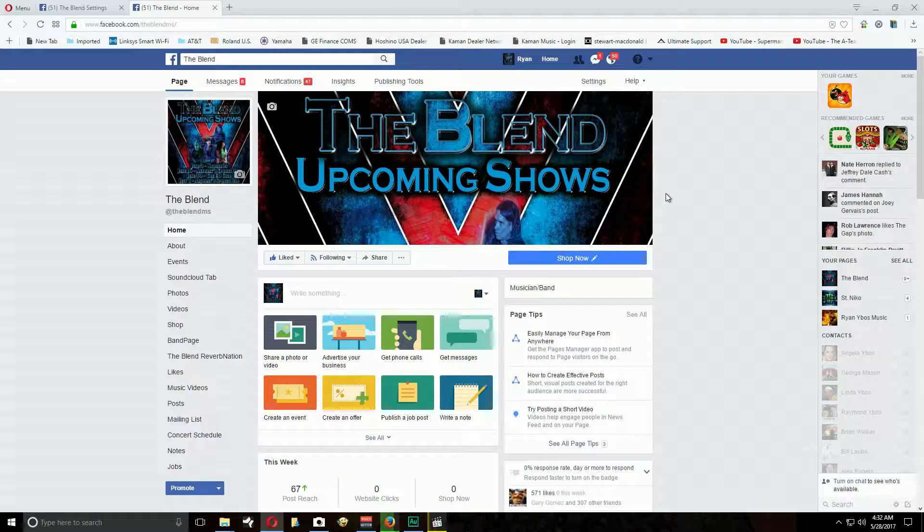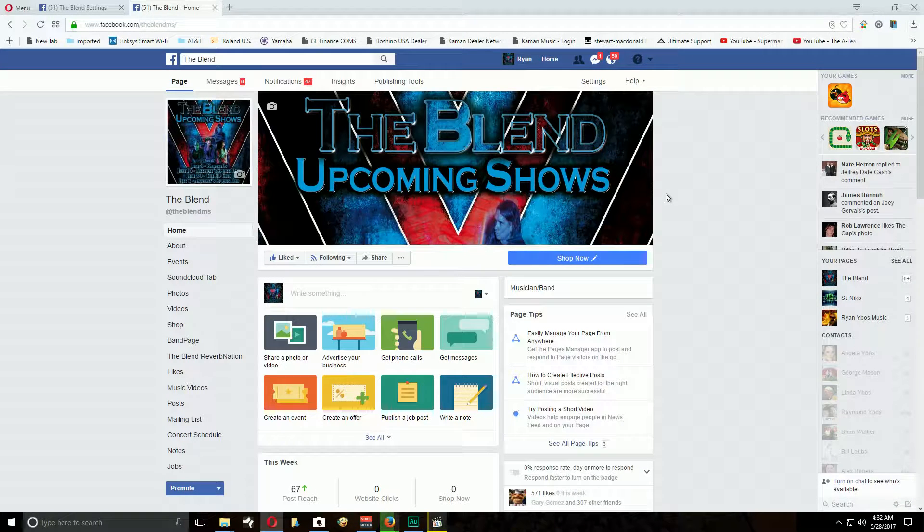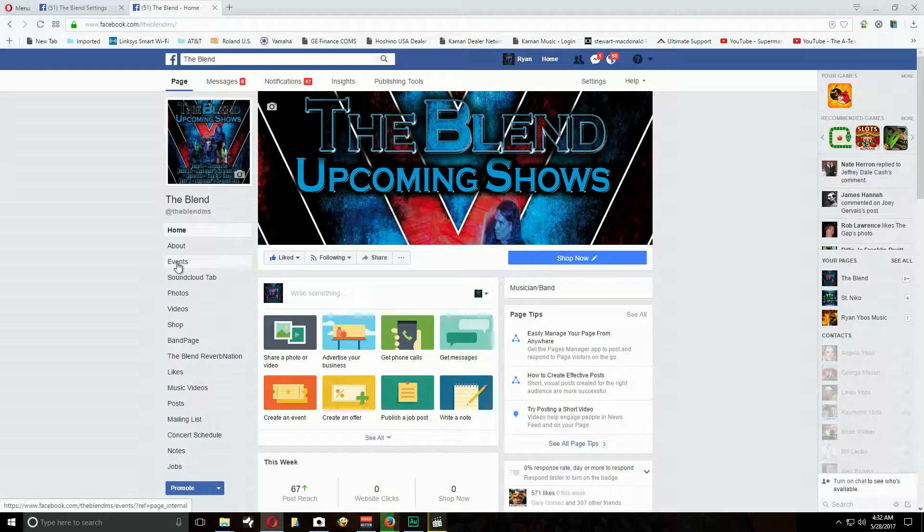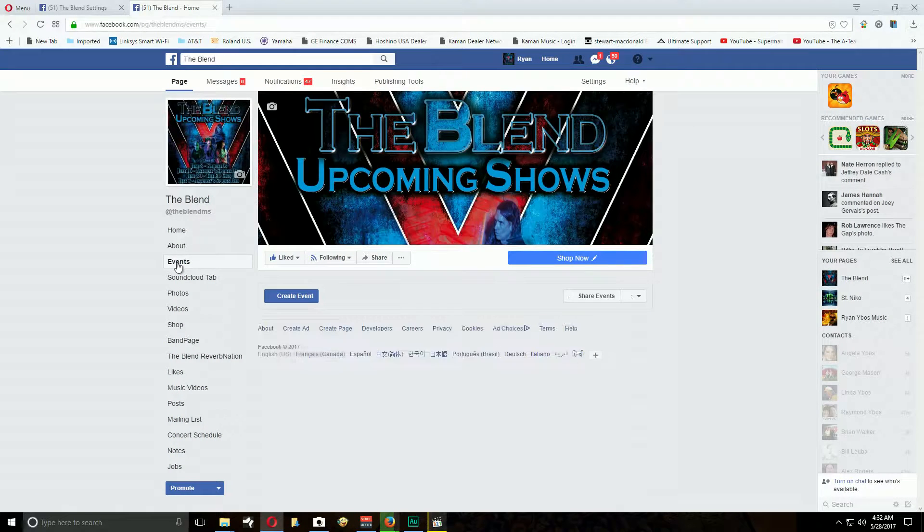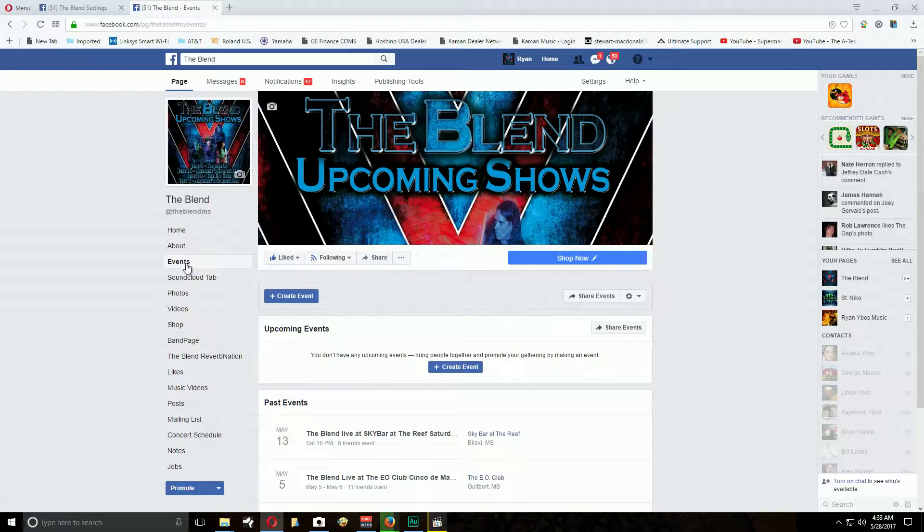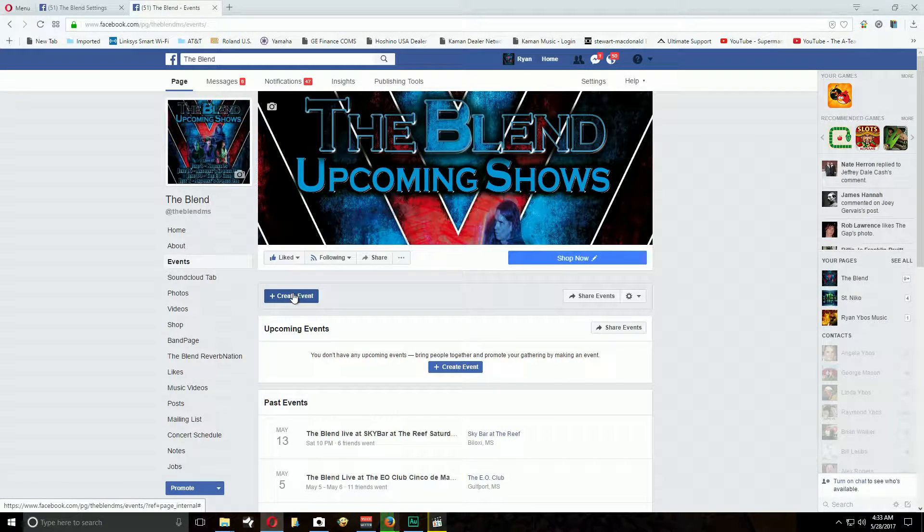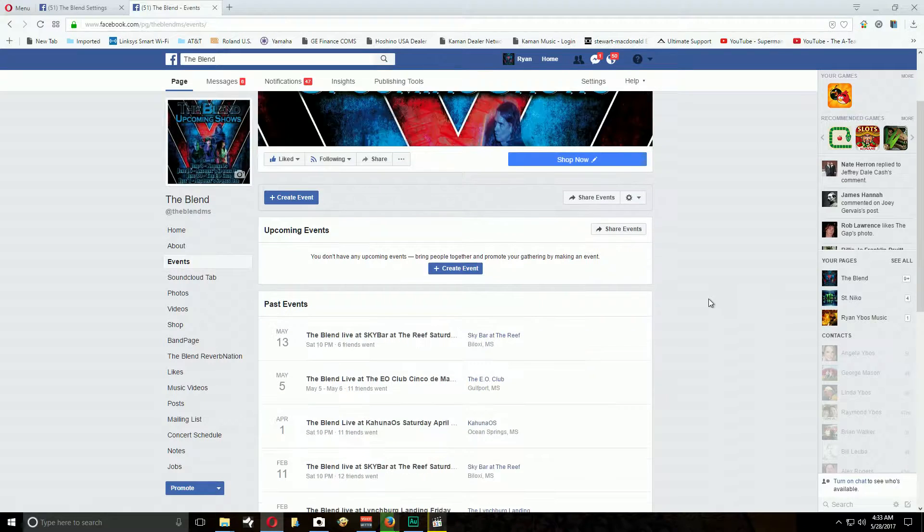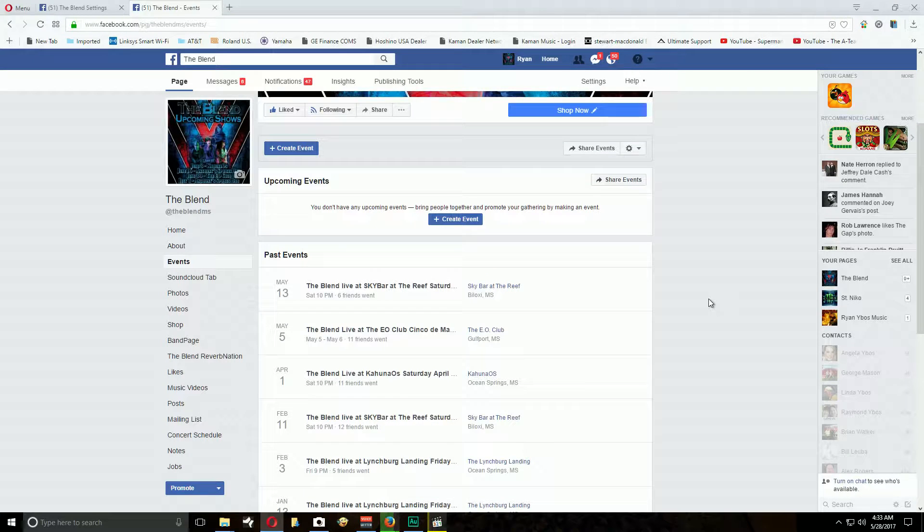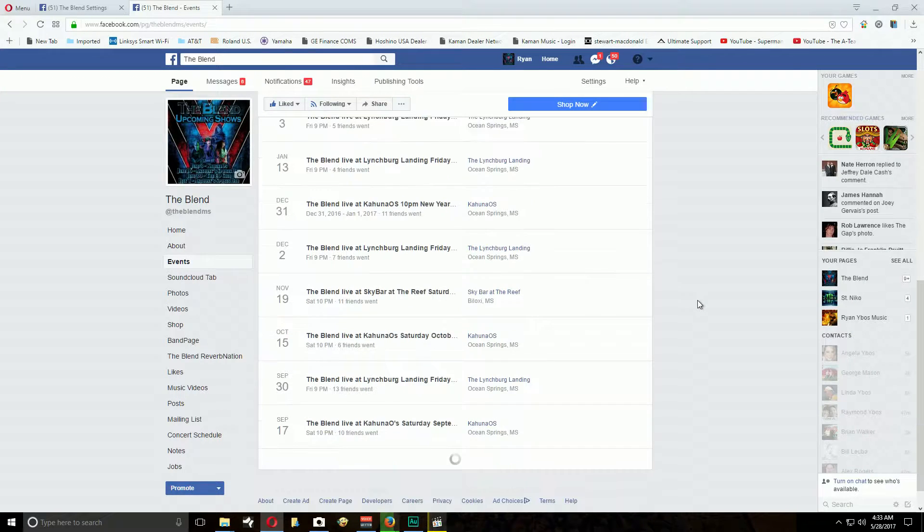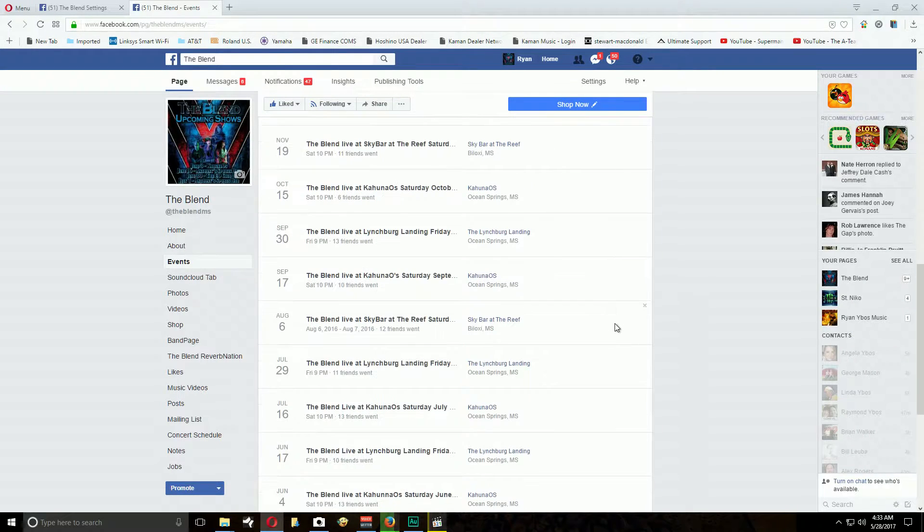You're going to see different things that you normally have seen, but if you just go to events right here on the left, click it and create an event. Now the one thing I would really appreciate you doing is keeping the format that I've kept from day one the same. If you look at the titles, they all are very consistent.